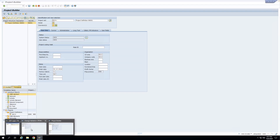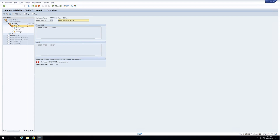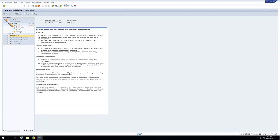Now let us learn about substitution. For validation, I have written a validation for project definition; similarly, you can write a validation for WBS element in the same way — you have a prerequisite check and a message for network header and network activity. The idea is to write a prerequisite through some field, then write a check through another field, and give a message: if the prerequisite is met but the check is not met, a warning or error is displayed. By assigning this validation to the project profile and allowing it as automatic validation, I can trigger this message whenever I am saving the project.